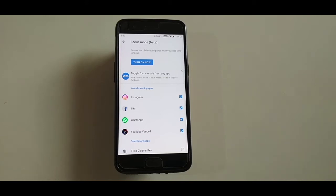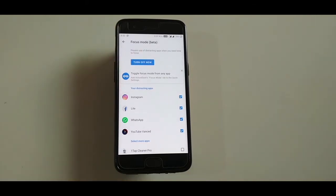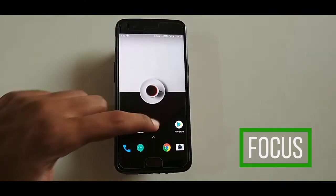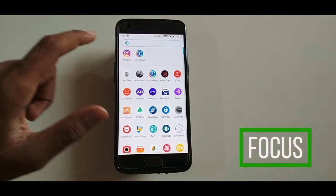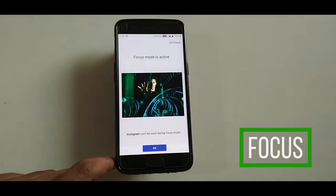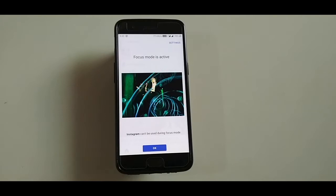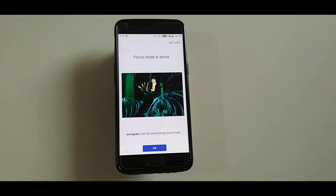Focus is an amazing productivity feature which was introduced in Android 10. Essentially, you can block selected apps that distract you during your productive time, to get the most out of your time. Let's see how to get this feature on other Android devices.